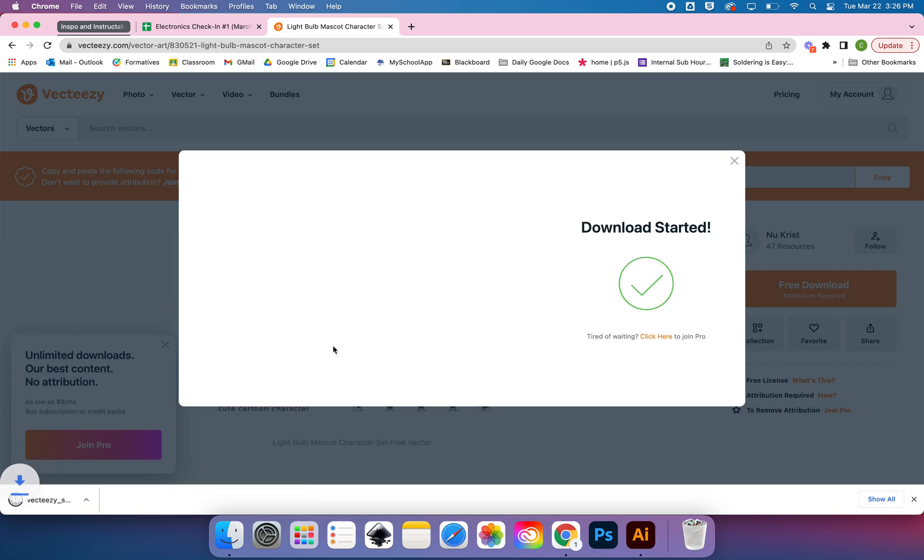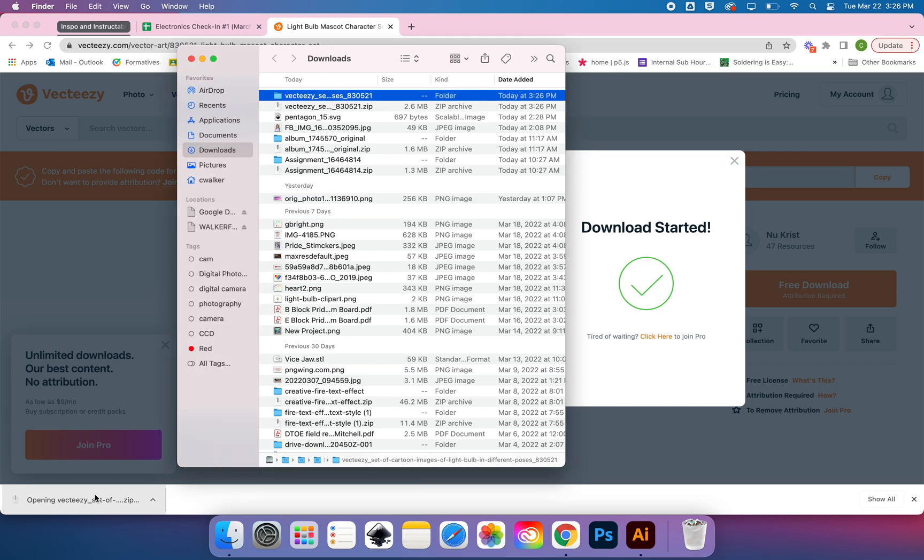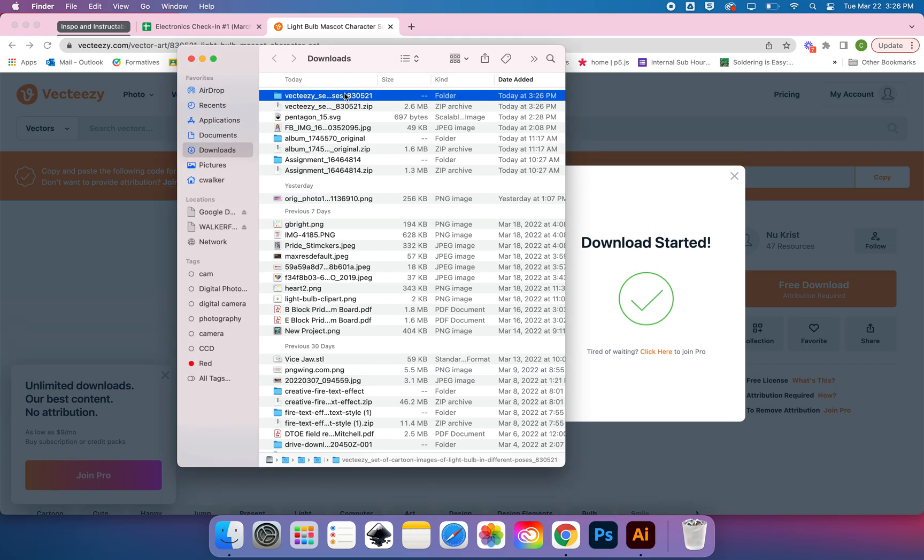Now when this file downloads, it is a compressed or zipped format. So here in your downloads bar, you have to double-click it, and if you're on a Mac, Finder will unzip it for you.